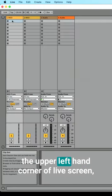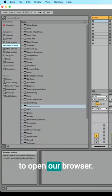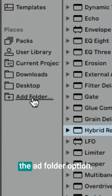Go to the upper left-hand corner of Live Screen to open our browser. And under the Places section, you'll see the Add Folder option.